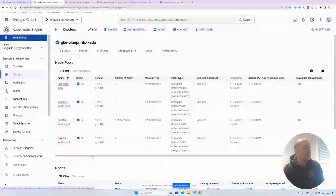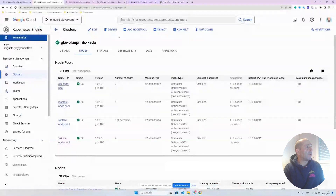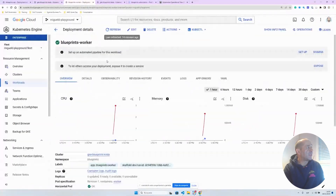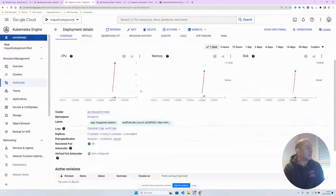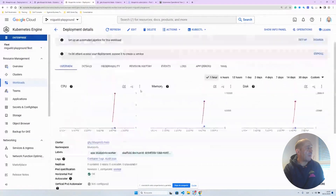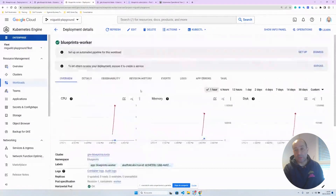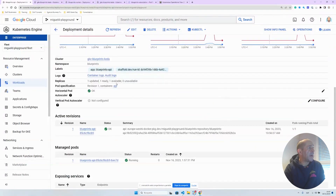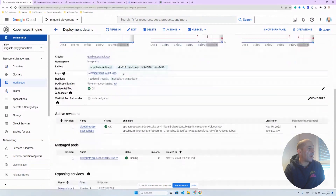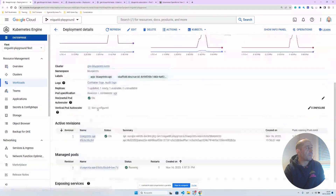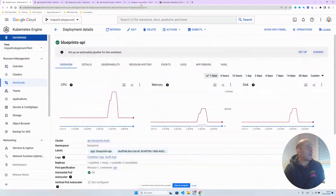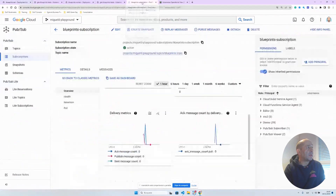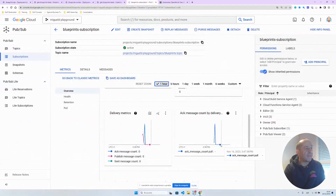Let's start the test. While launching the test, we can check the worker side — the looping worker currently has no replicas, so we're scaling from zero. On the API deployment, we have only one replica. We can also confirm that the looping subscription shows zero pending messages.